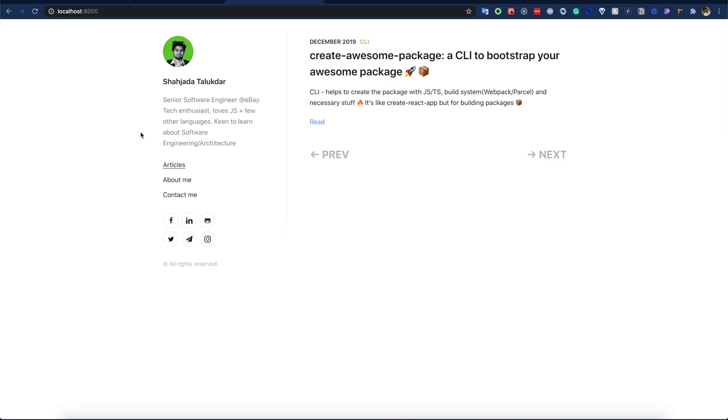Let's go to the browser. This application is running on my localhost. Before deploying this to production, if I want to share this with a friend or a teammate, I cannot actually do that.